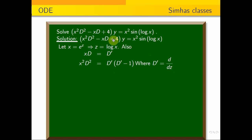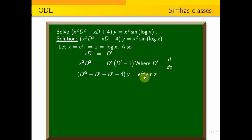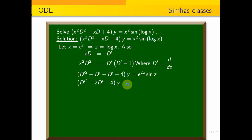Applying the substitution to the right-hand side: x² = e^(2z), and sin(log x) = sin(z). So the right-hand side becomes e^(2z)·sin(z). The particular integral is equal to this transformed expression.